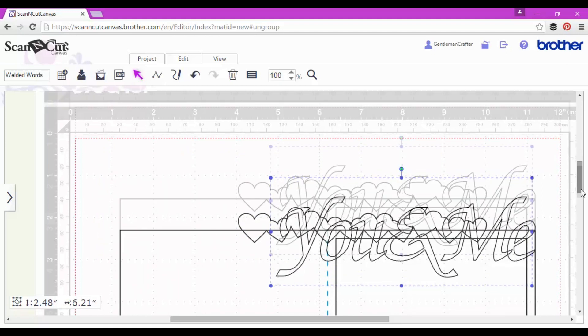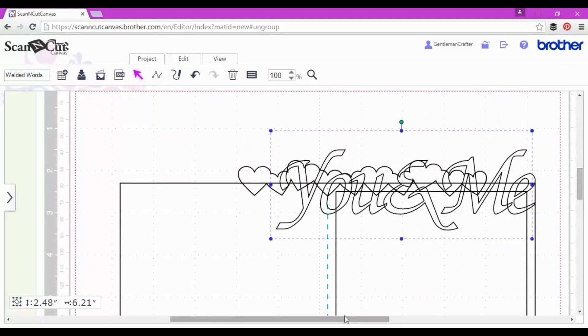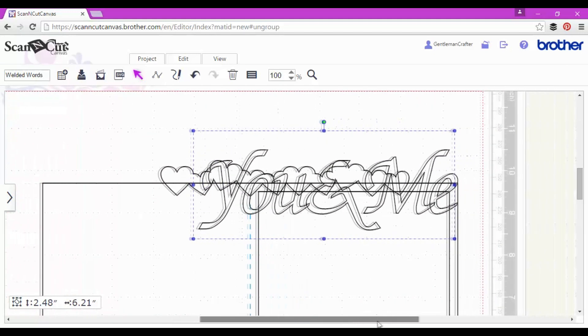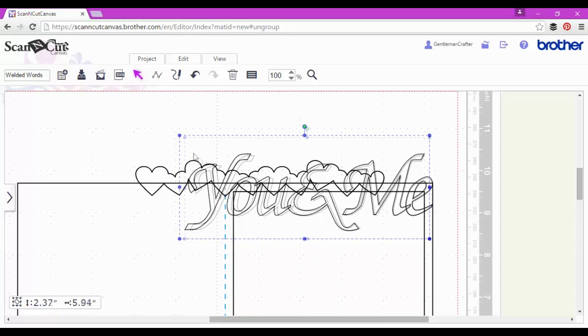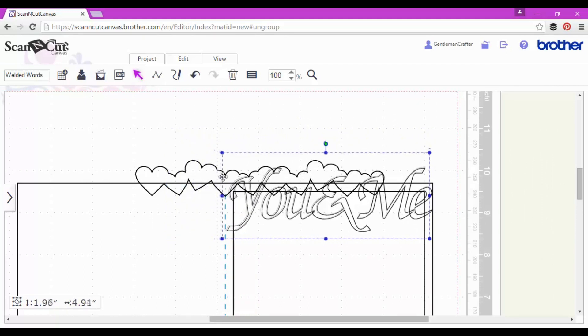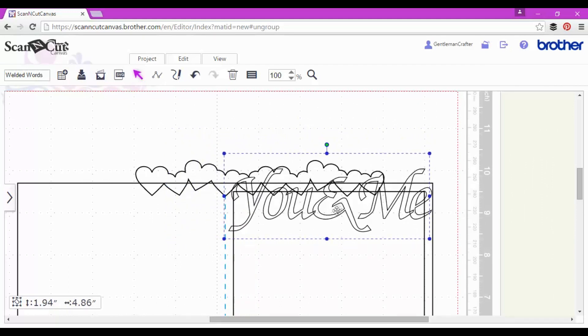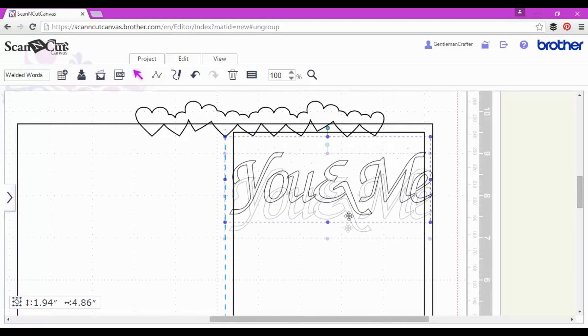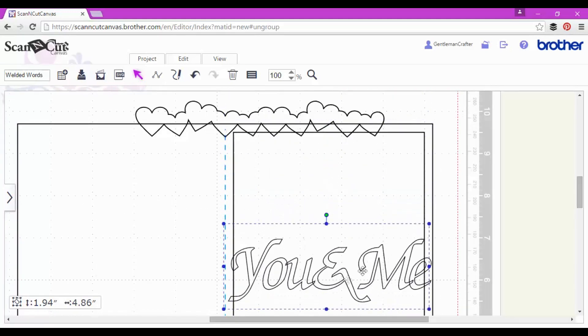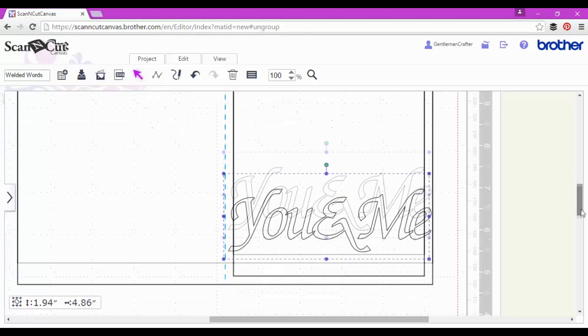So just bringing that down towards the bottom of the card. A thought just crossed my mind - what I'm going to try and do is get away with these missing welded places, like between the Y and the O and the and and the M, by making sure that some parts of it are welded to the edge of the card. Let's see how that works.